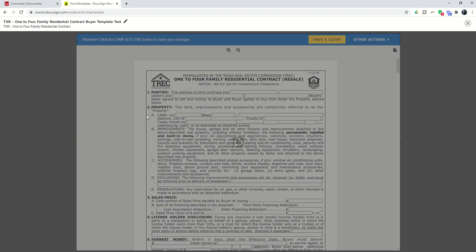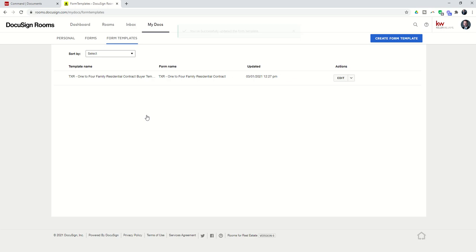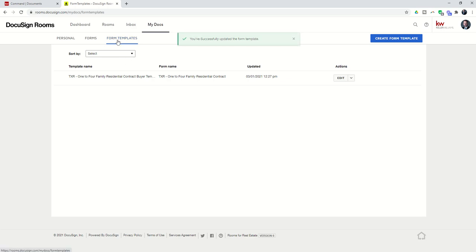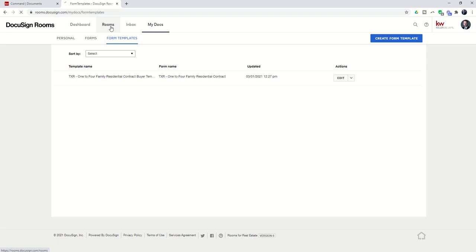Okay, so we're going to save and close that one more time. Now, we have that template established. That is now a form template available in our form templates library, personal library. You can see here. So, now let's go back to the room.